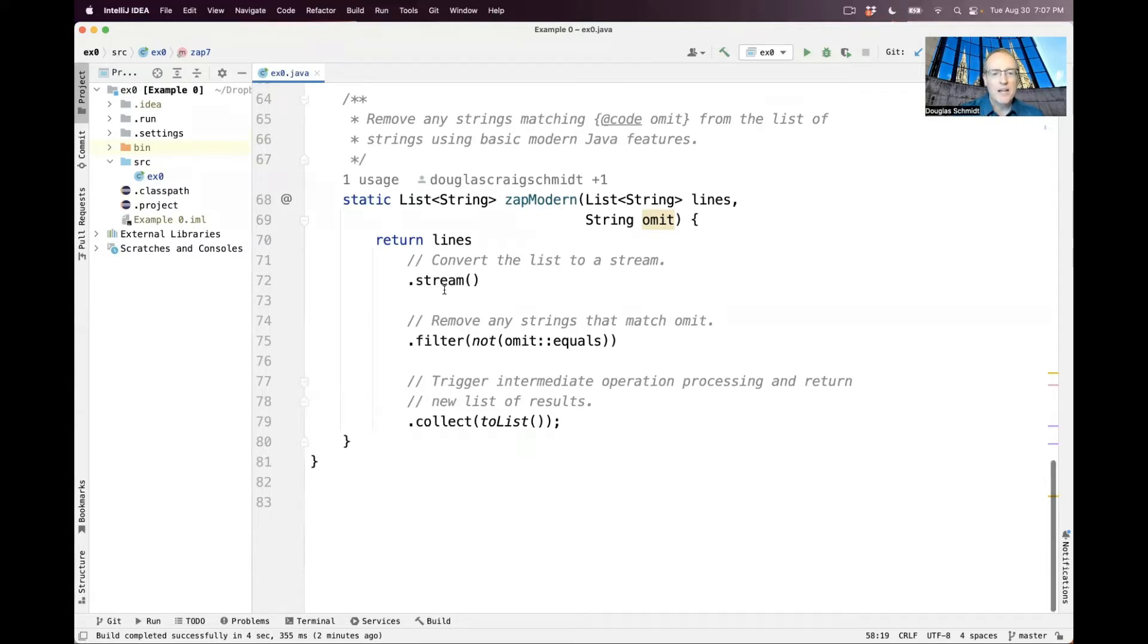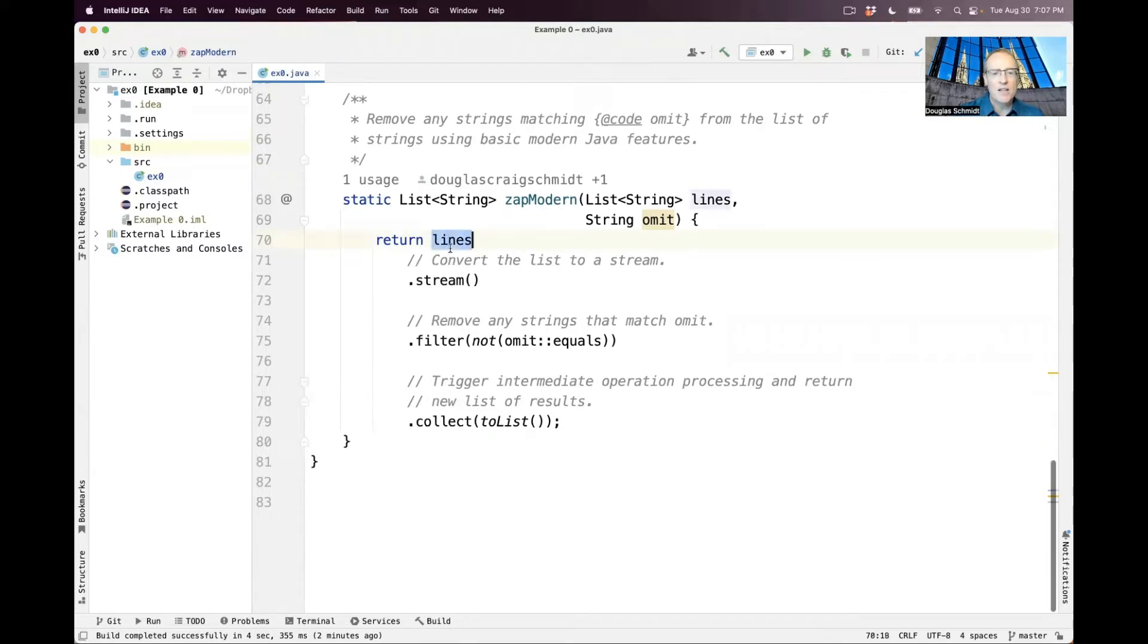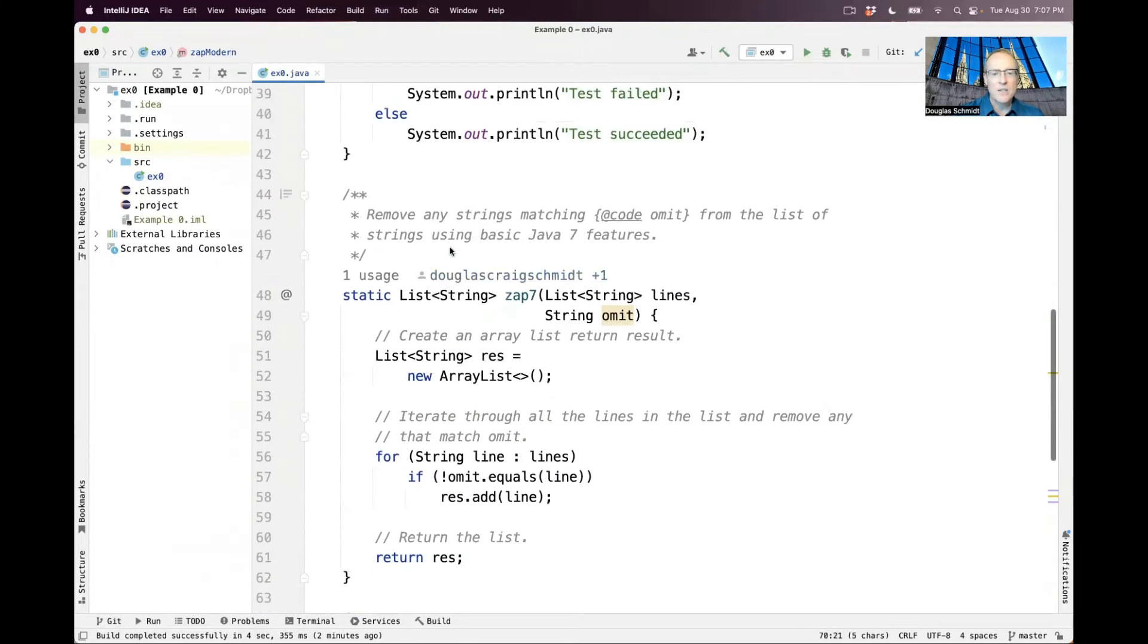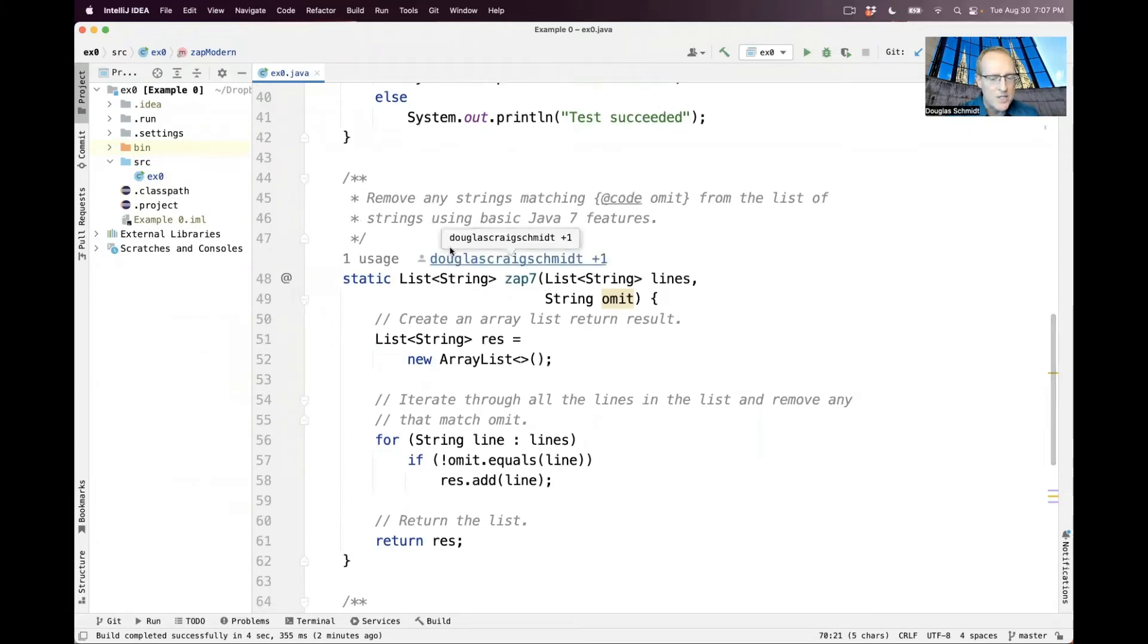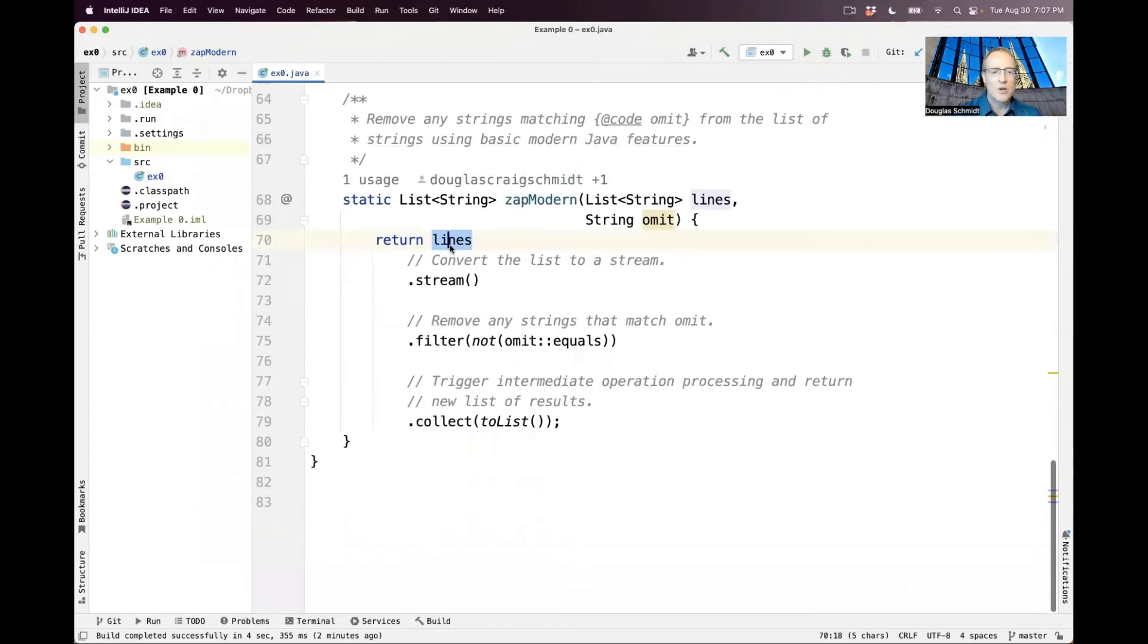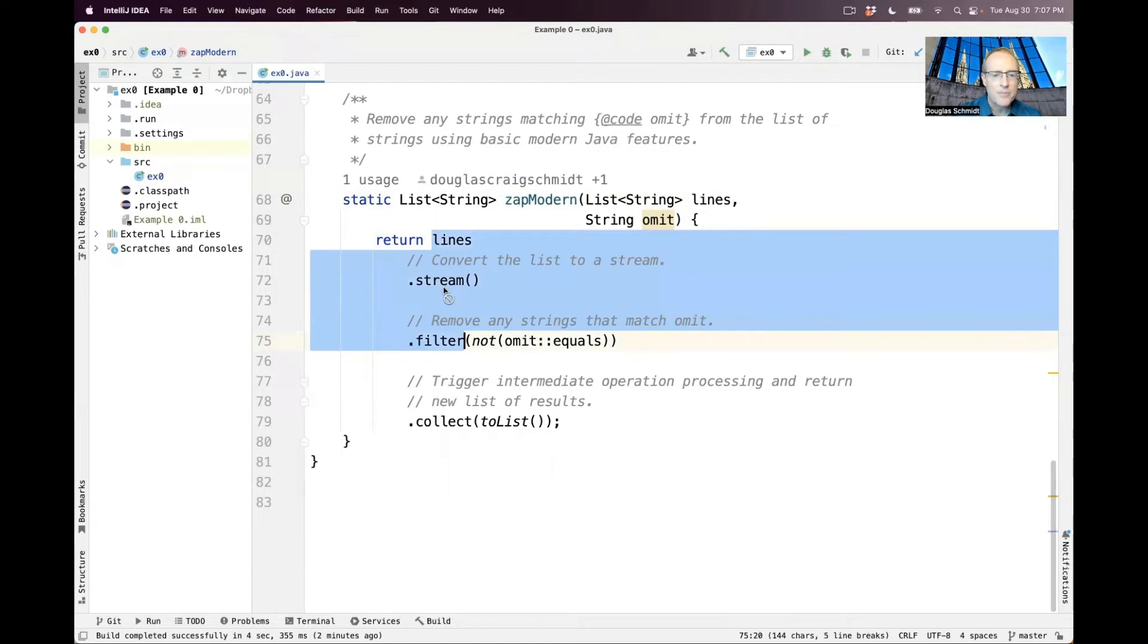But it behaves very differently. And unlike this approach, which is an imperative approach, where we set every step to do. Down here, we have a so-called declarative approach where we say, hey, list of strings, convert yourself into a stream.